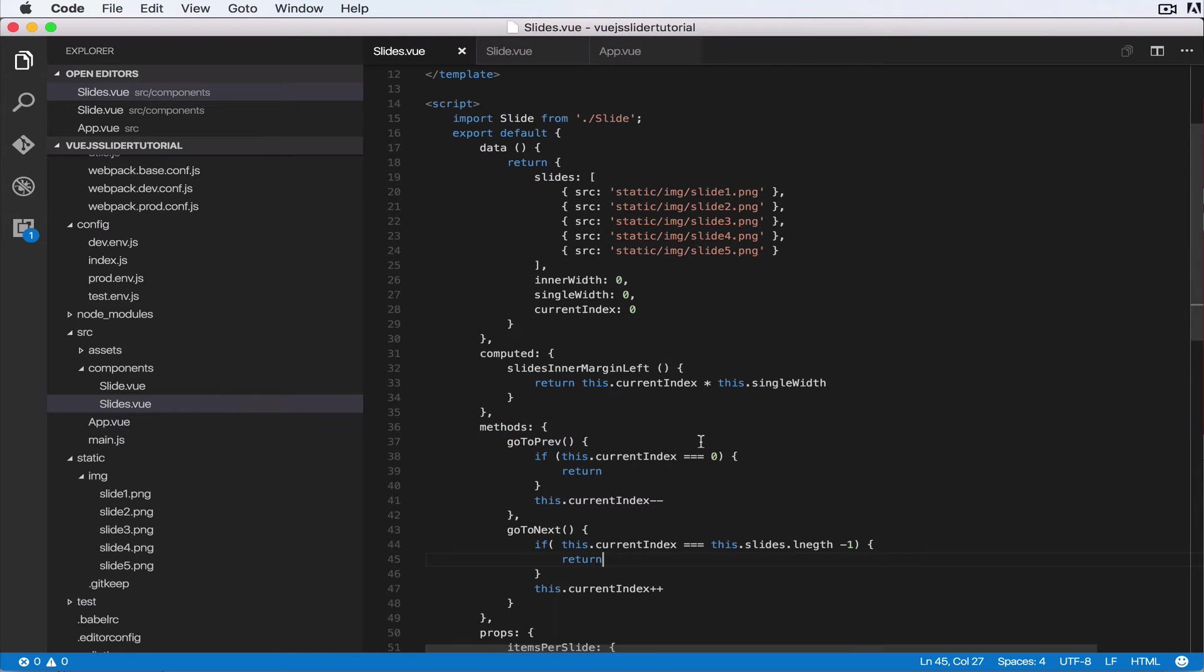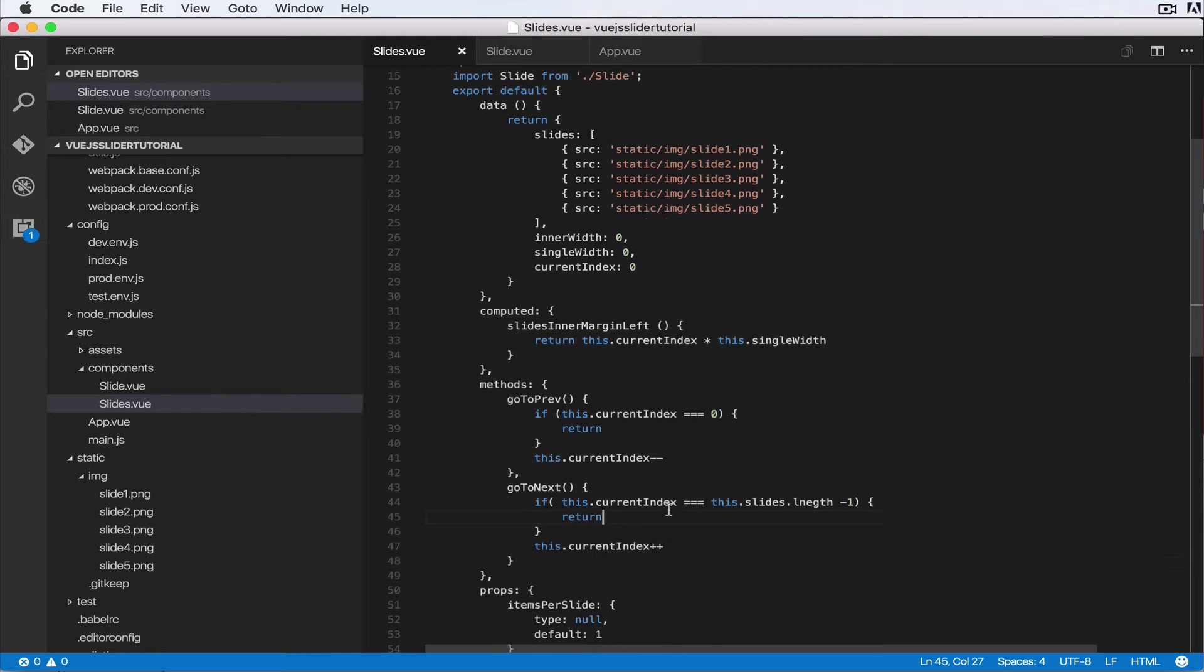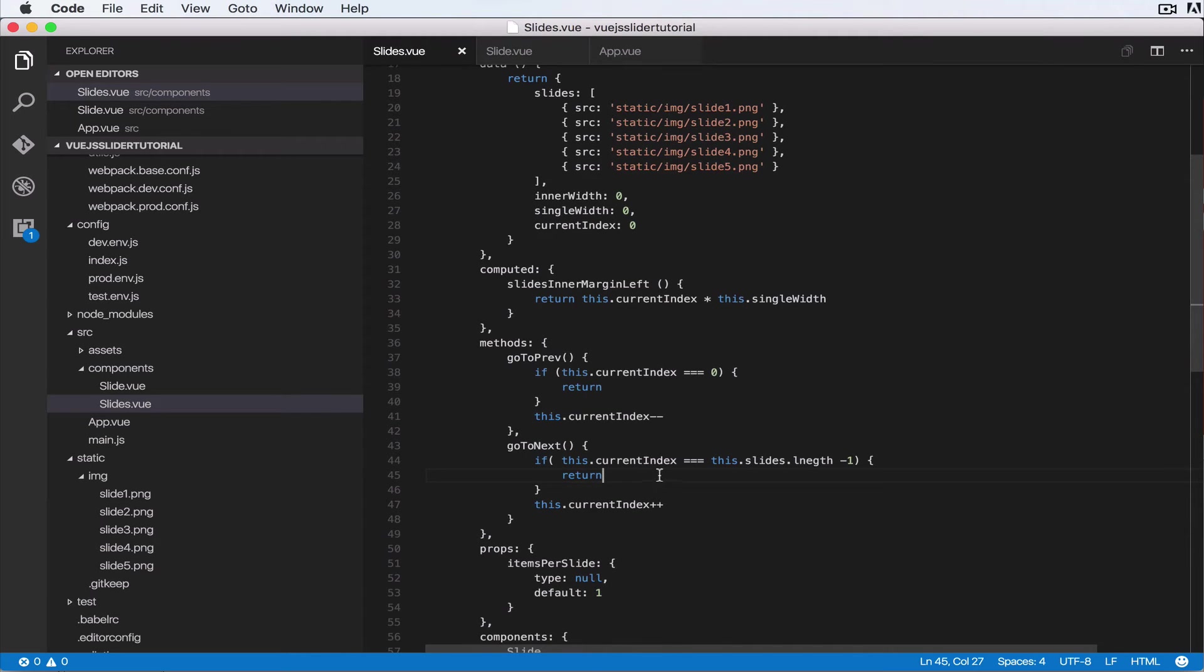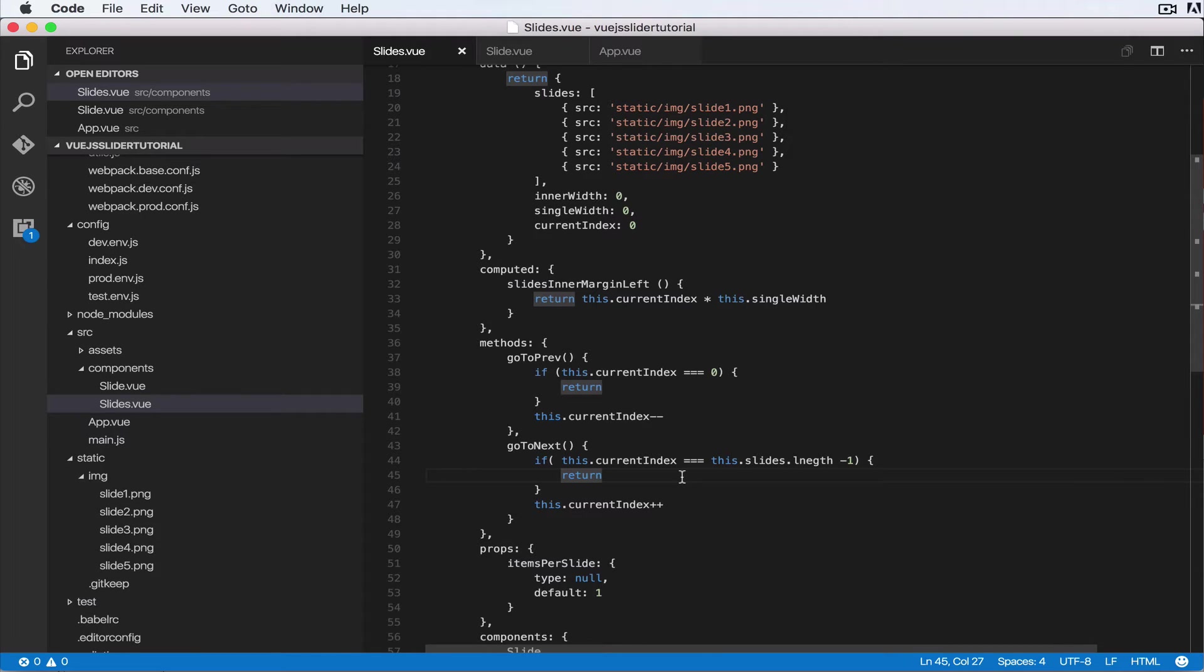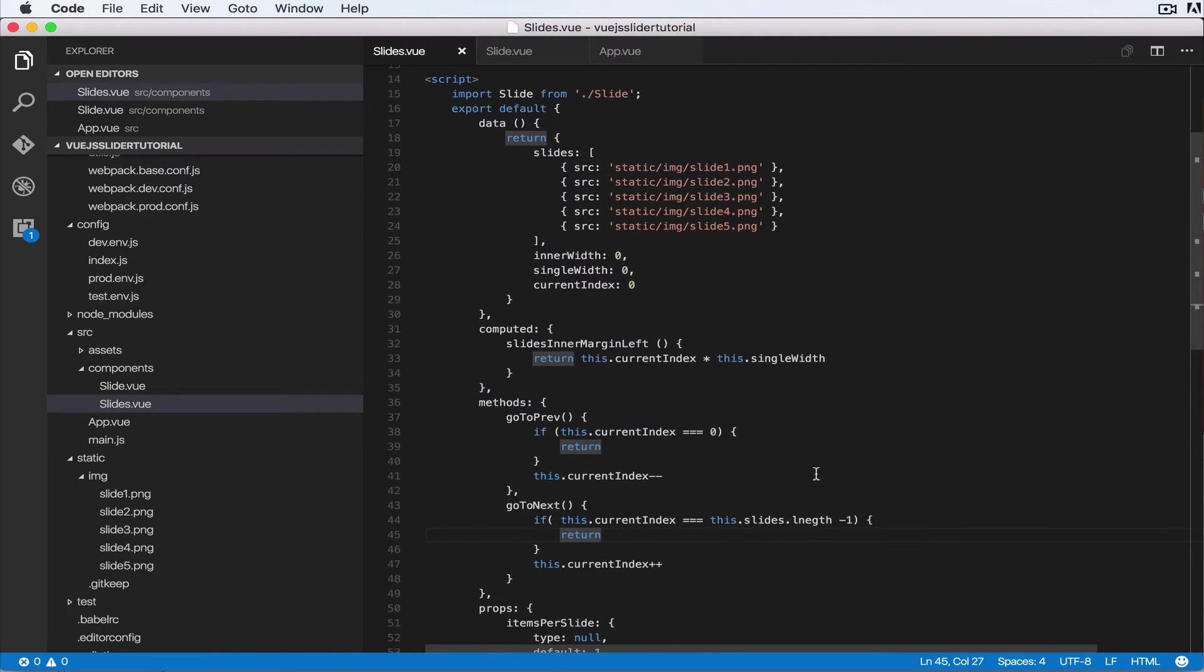So let's see what the problem is. This.currentIndex equals slides.length minus one, we are returning, but apparently it's not having any effect. So let's see what the problem is.